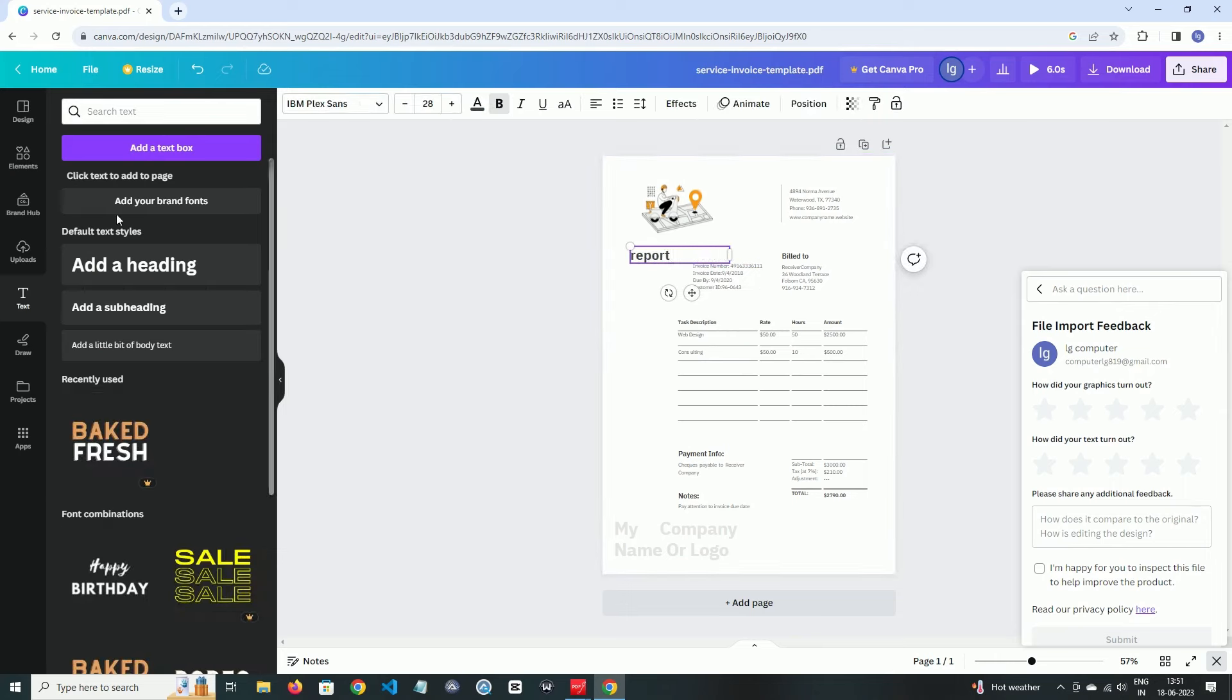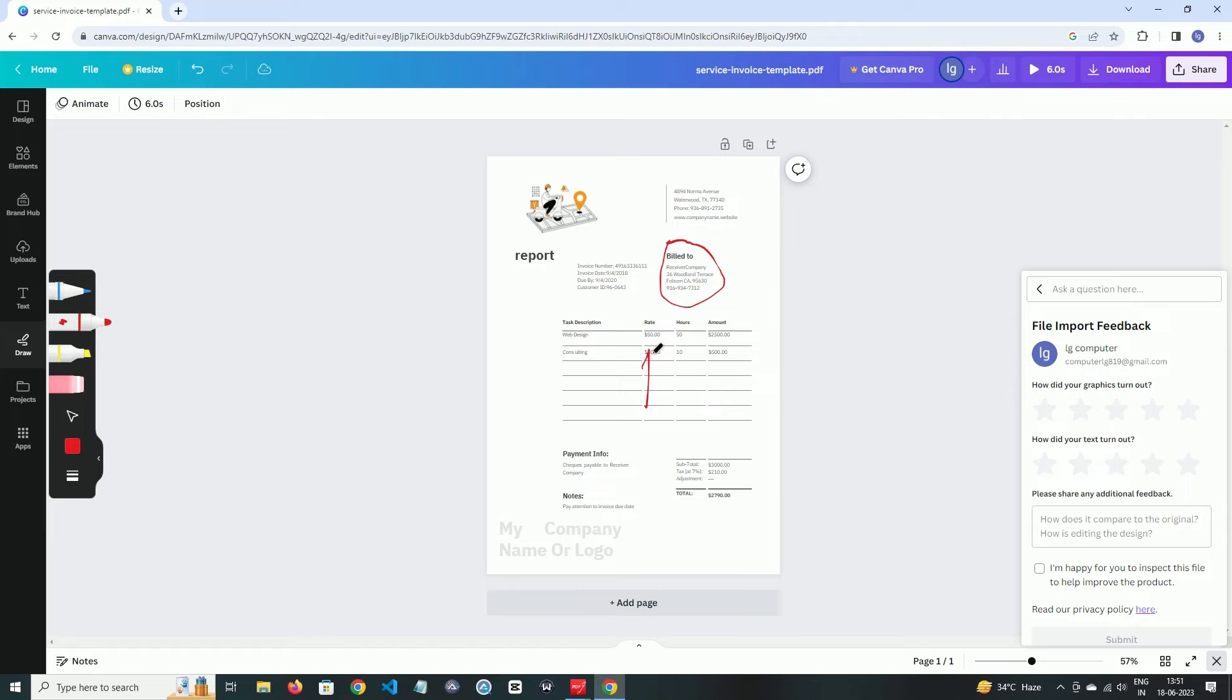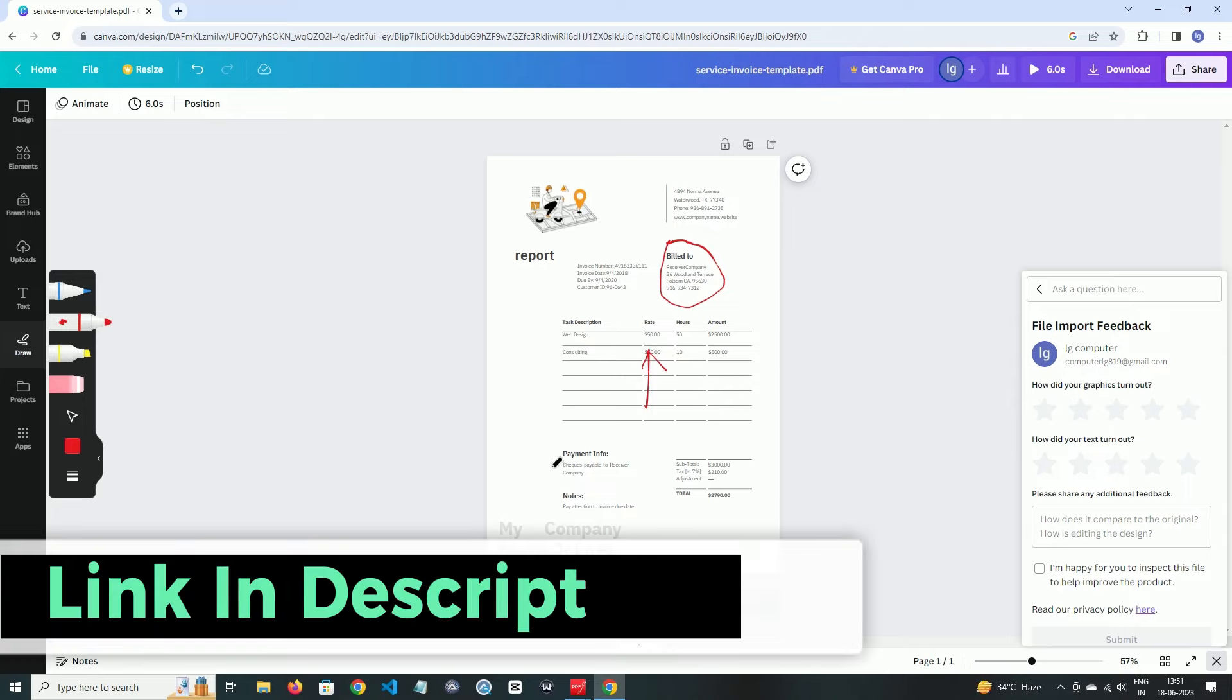And in the drawing portion, you can highlight the area which you want. Guys, the tool is online and you don't need to download it. Just check out the link in the description box.